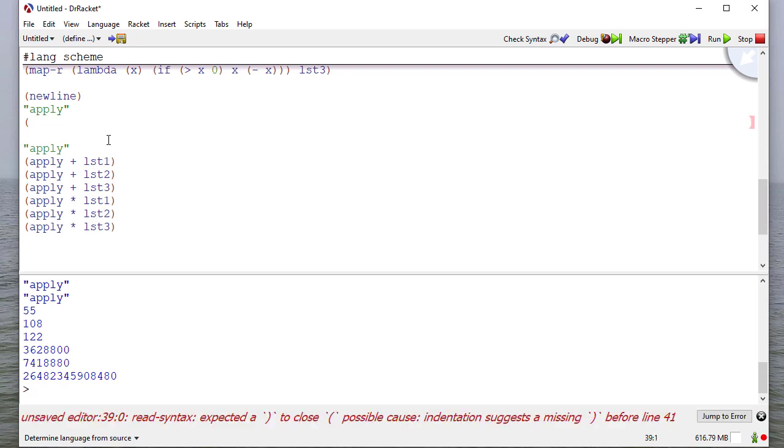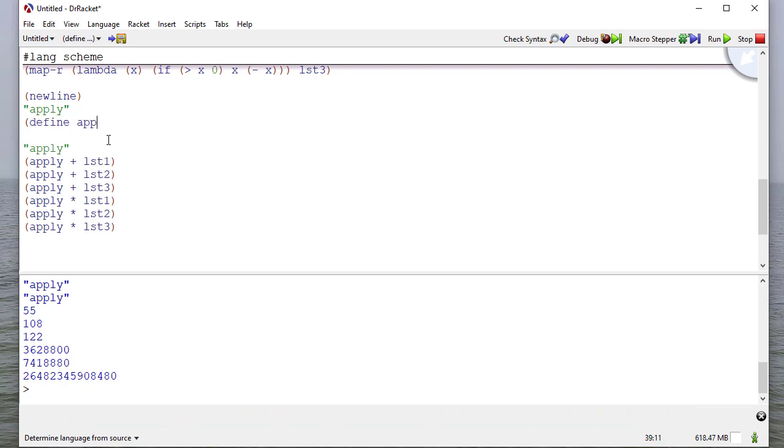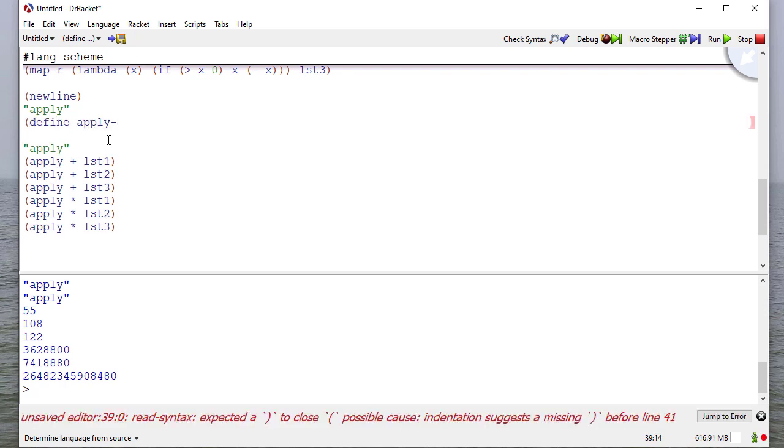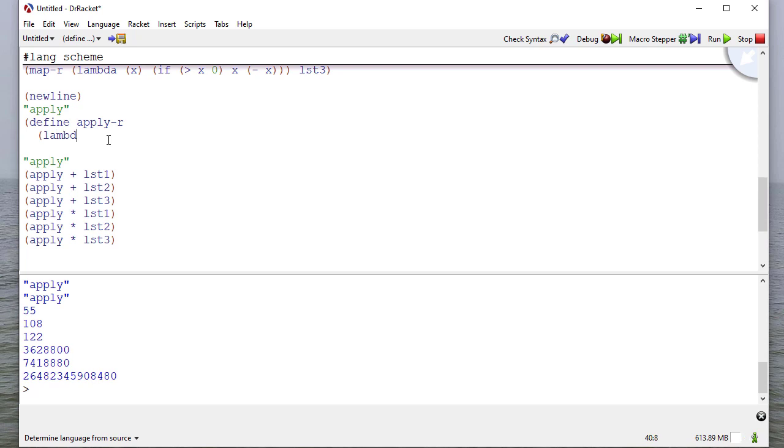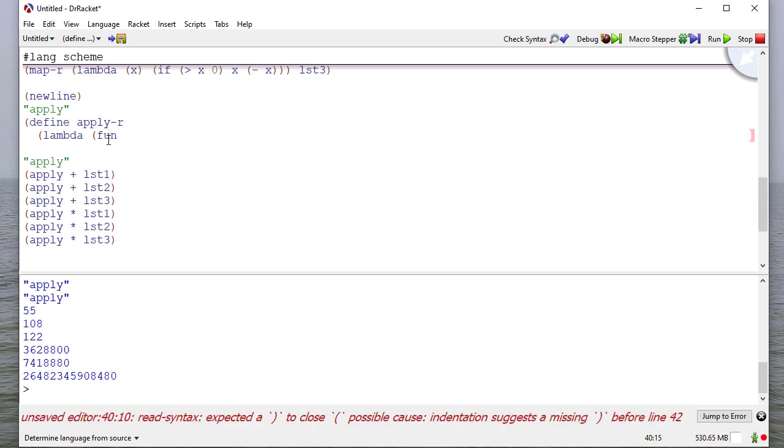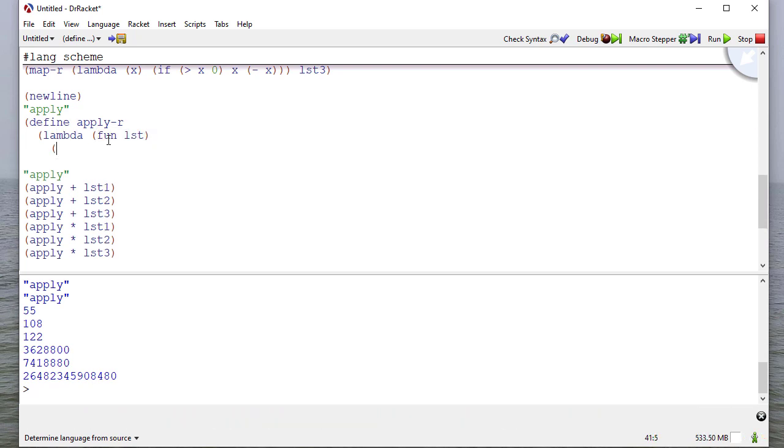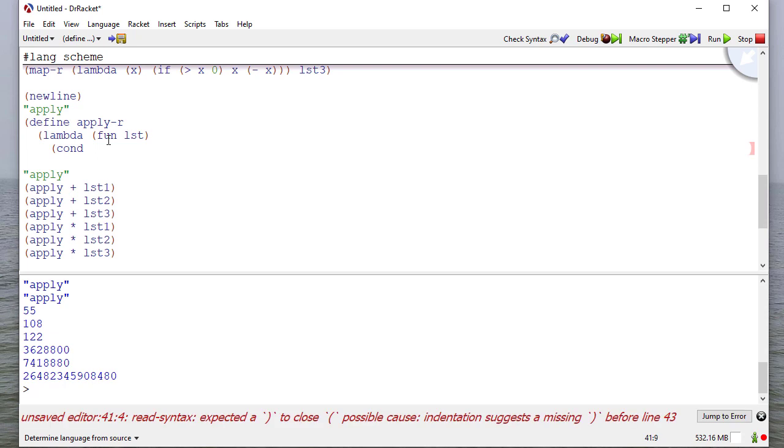So remember, apply is different from map. So what apply does is it takes everything in the list and combines them with the function provided. So it doesn't apply it to each individual one. It applies it to each pair. So it's a slightly different structure, but we're still going to take a function and a list as a parameter.